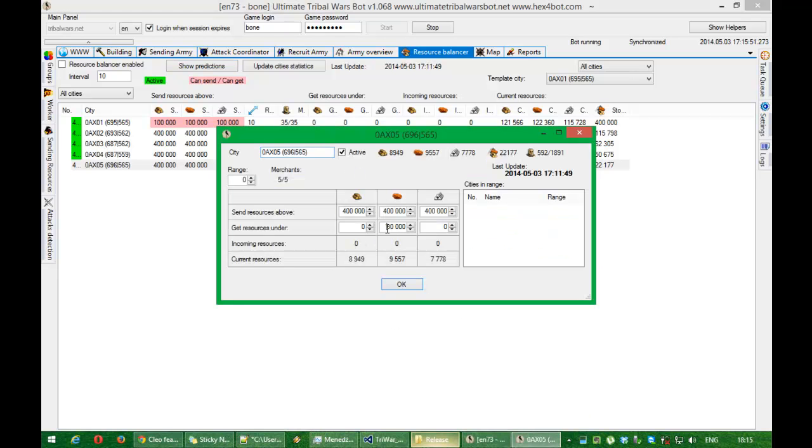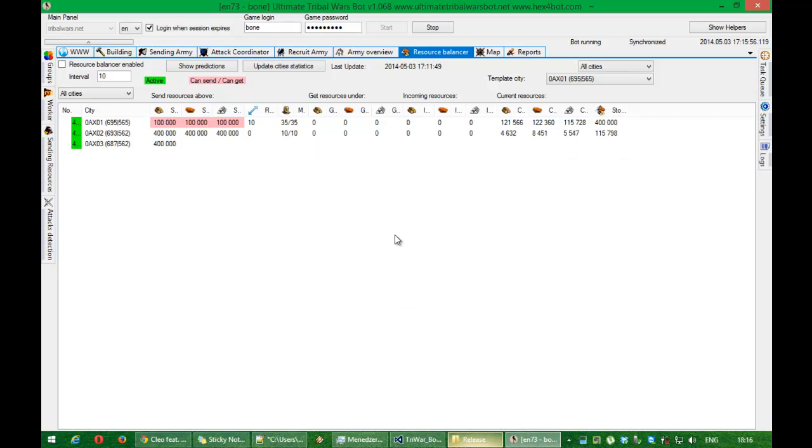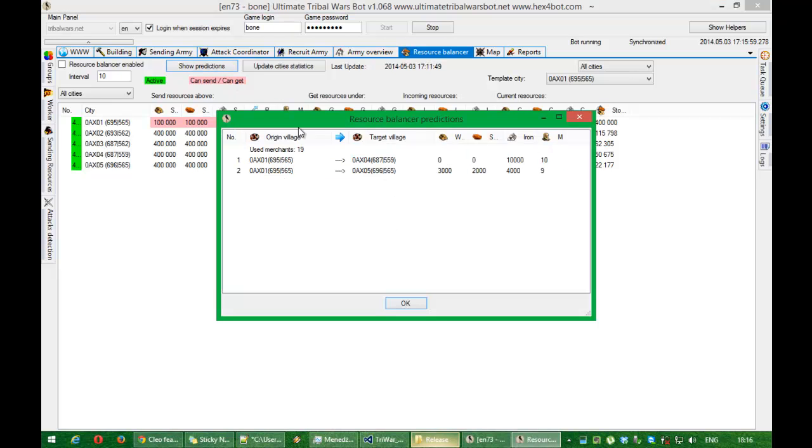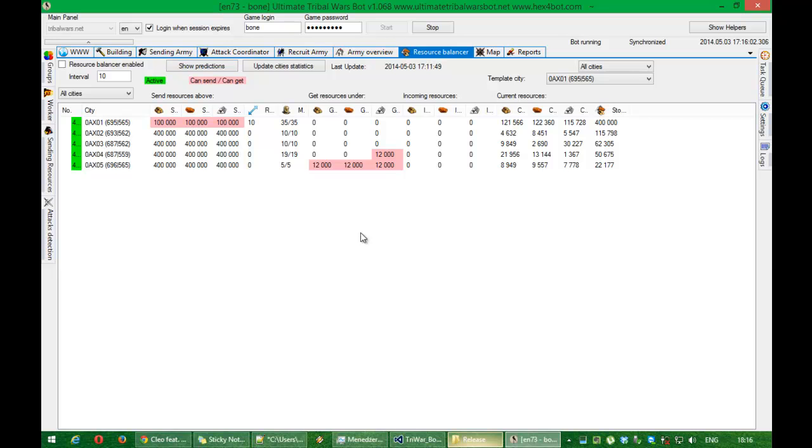But to show you how it actually works. I'll put it here. Show predictions. And the bot.